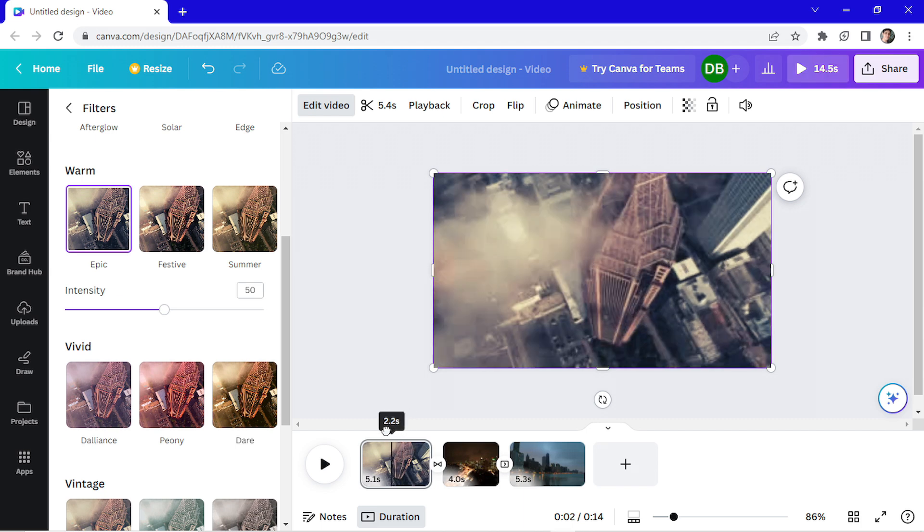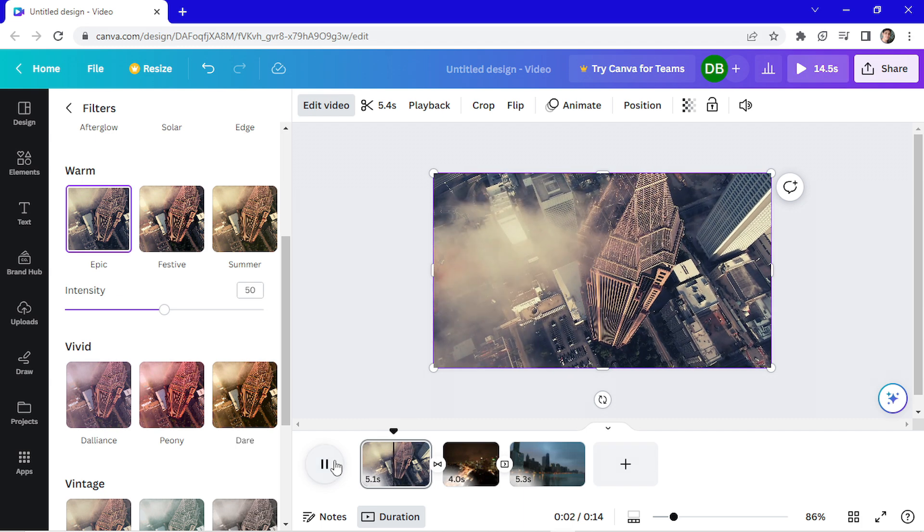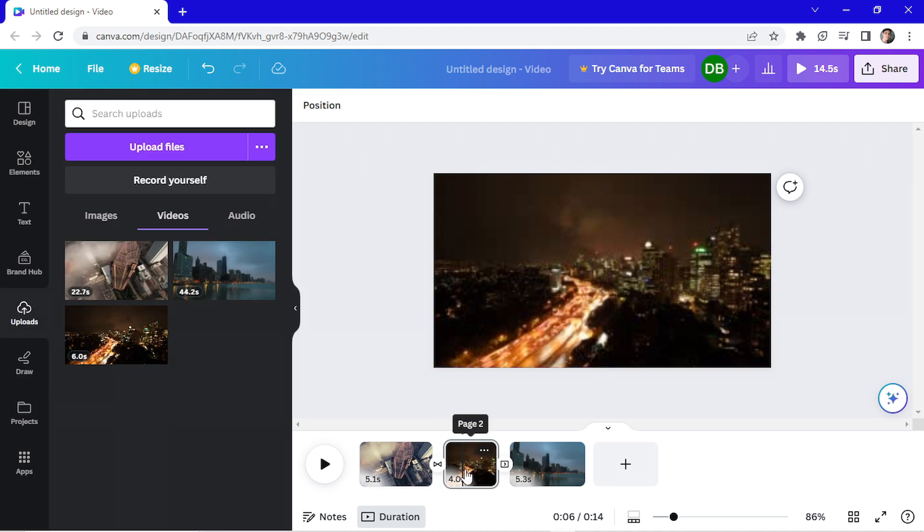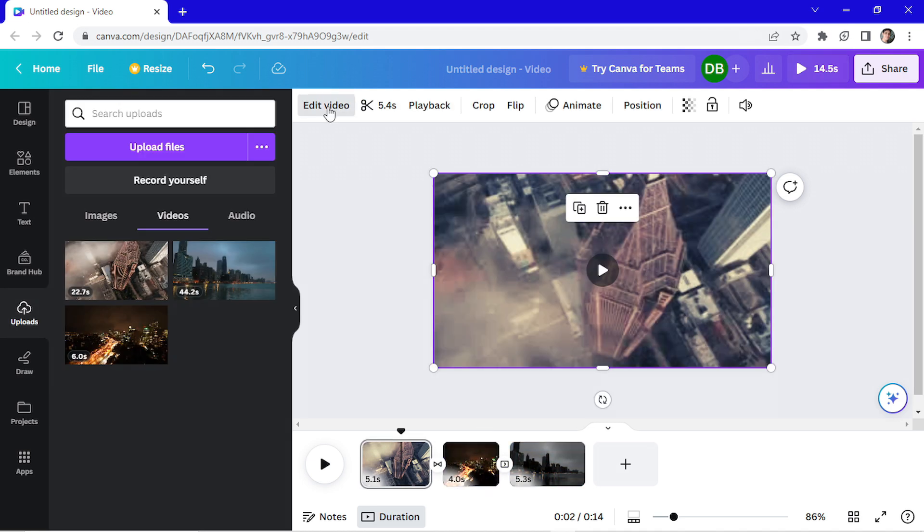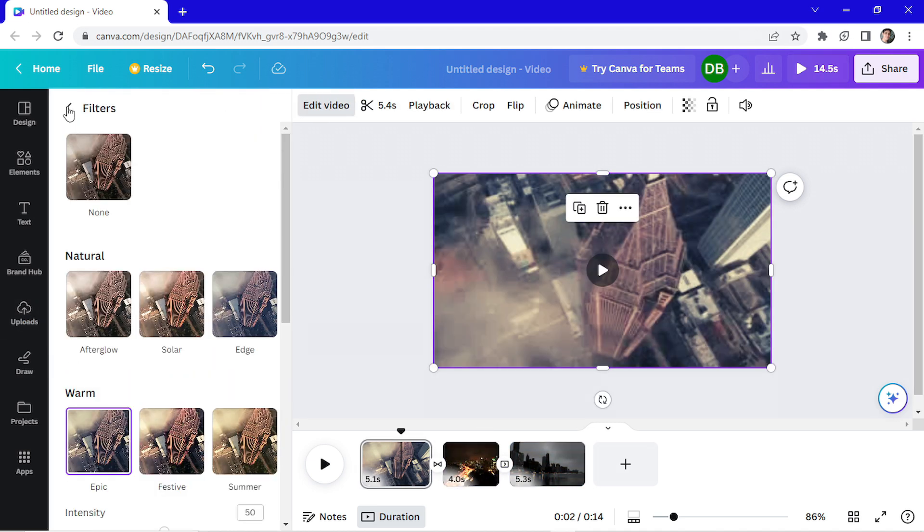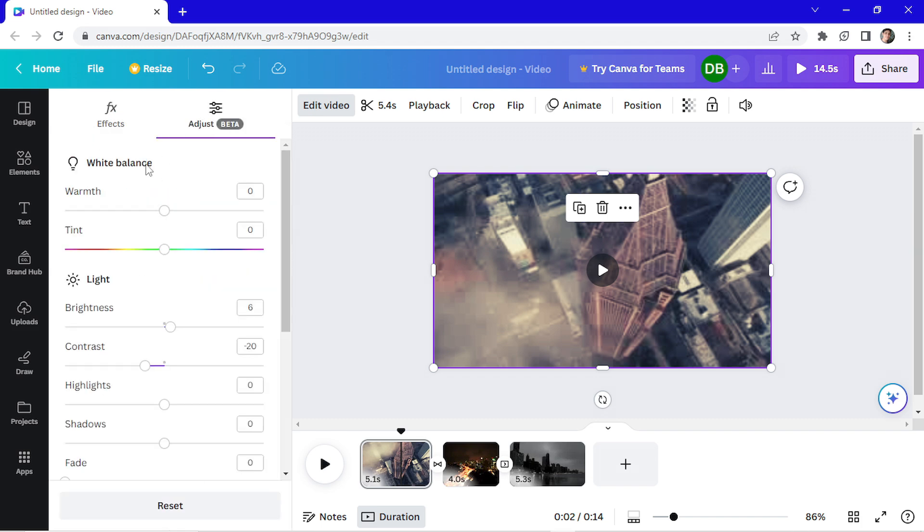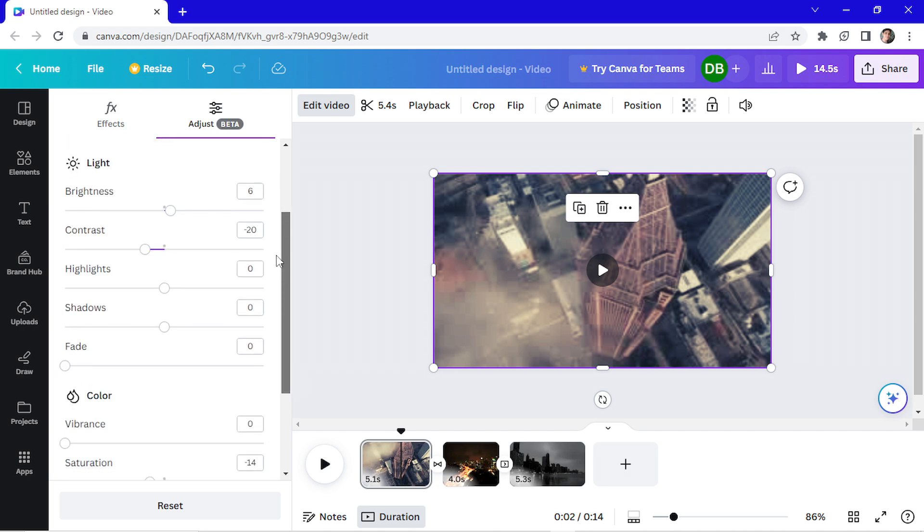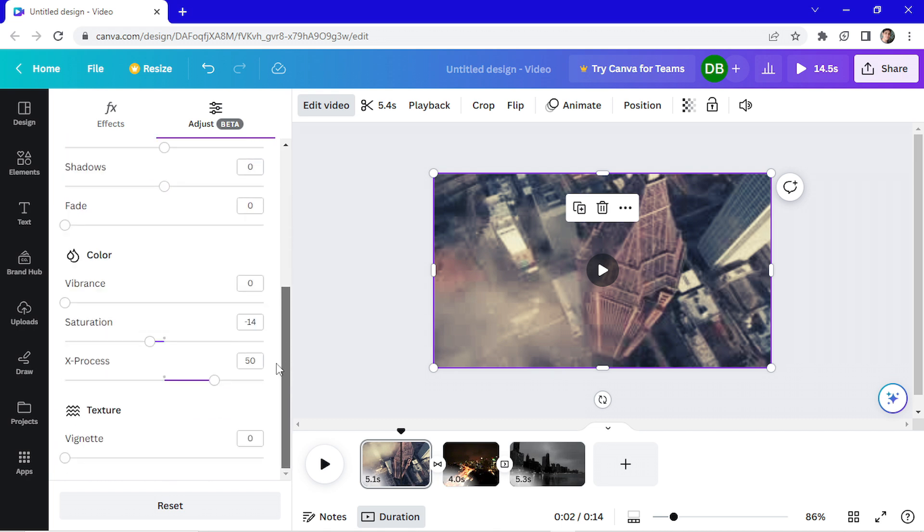Let's see how it is. I think that's great. I will do it on the other clips. Go again on edit video. Go back and now click on adjust. Here you can change the white balance, the brightness, the contrast, many other things. The color, you can add a texture. I will add some vignettes.